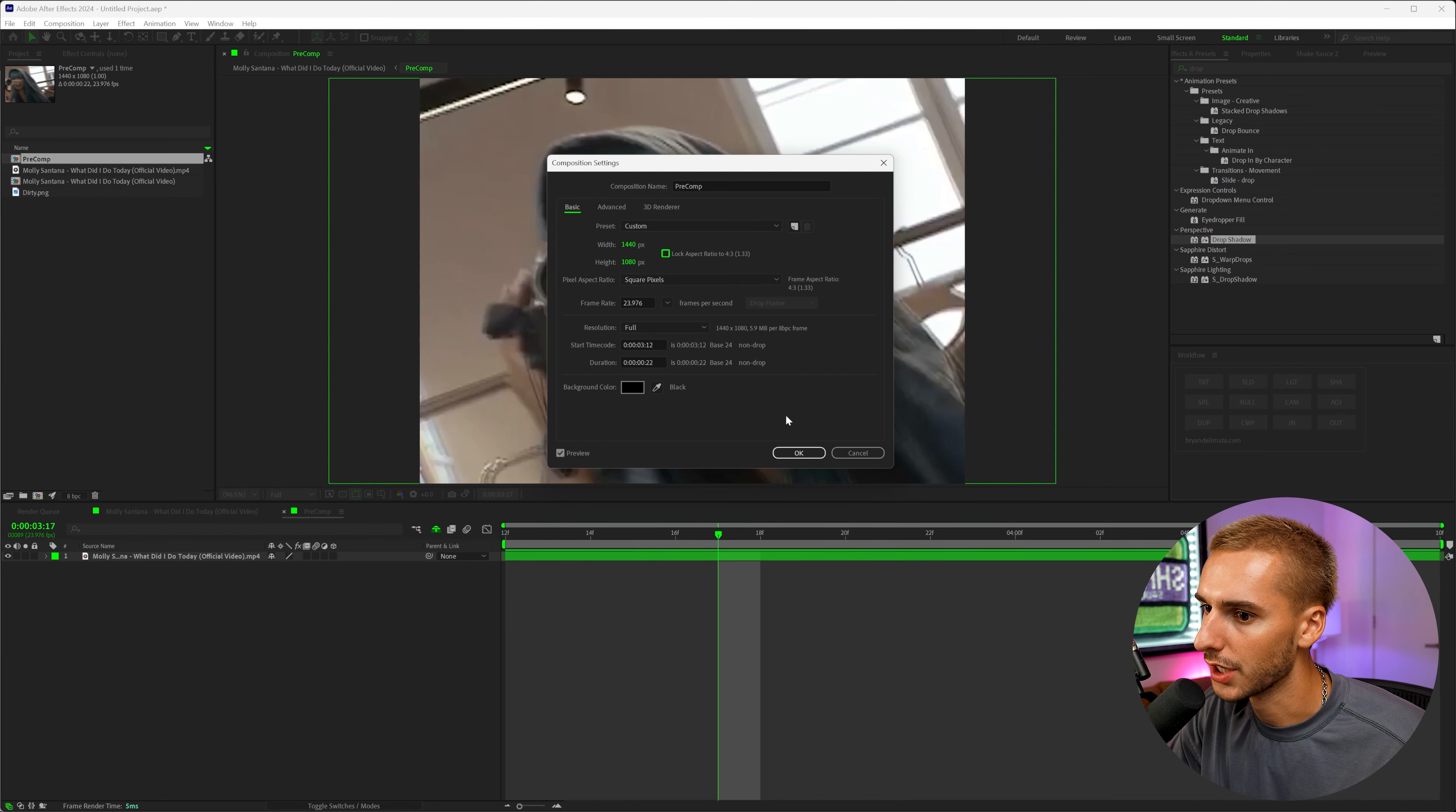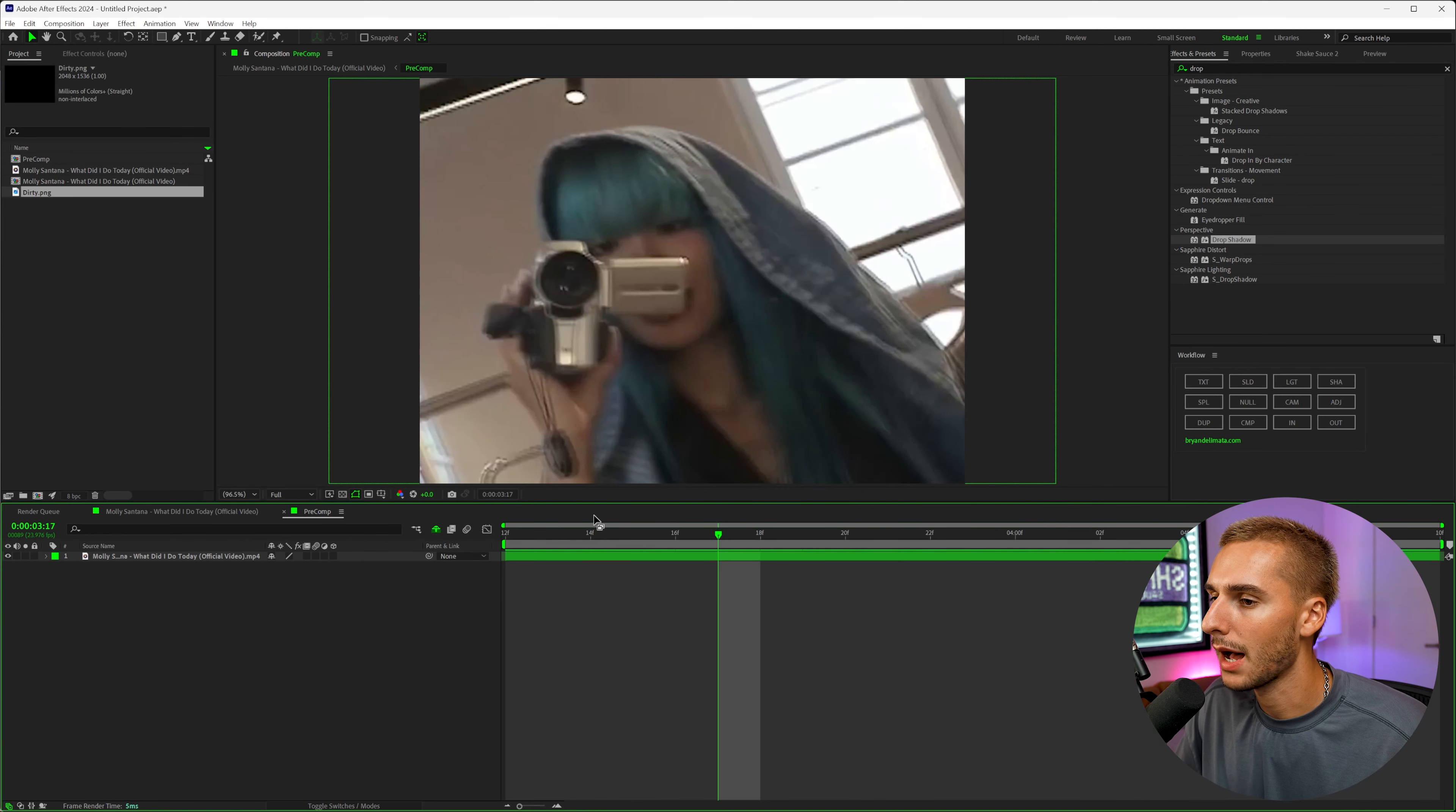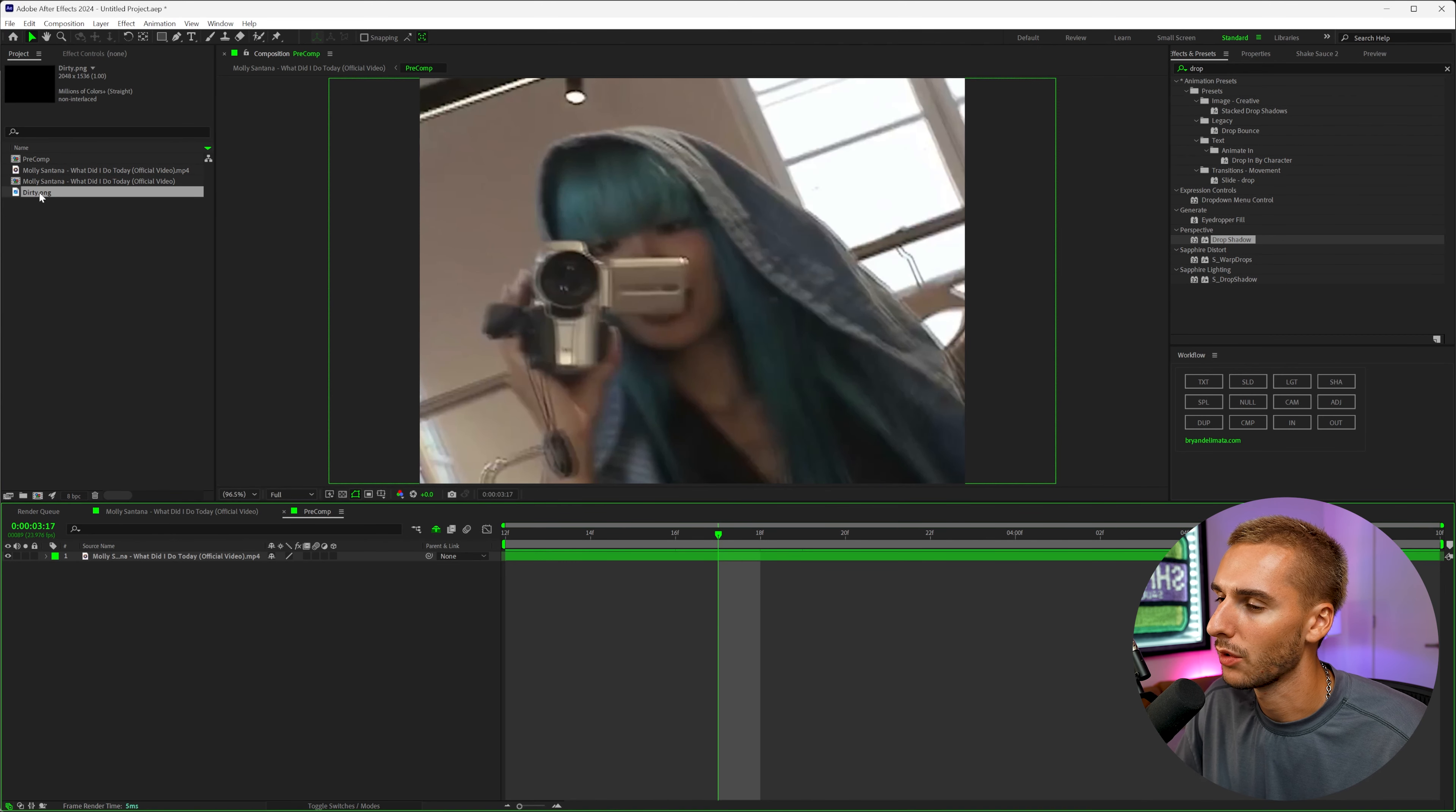Otherwise, it's not going to allow you to actually do 1440x1080. So if this is checked, just uncheck that. Now, this is an optional step, but I do think it helps sell the vintage kind of look.